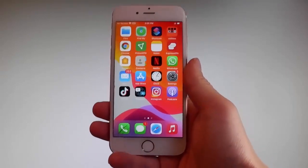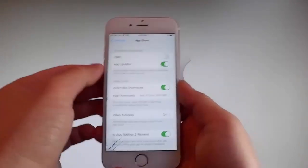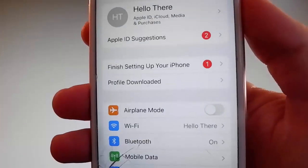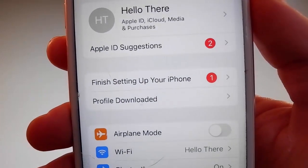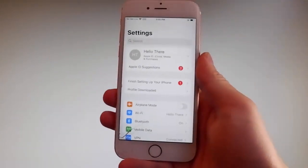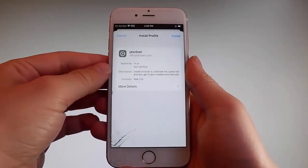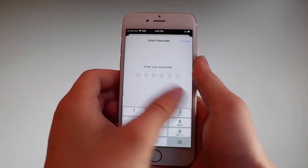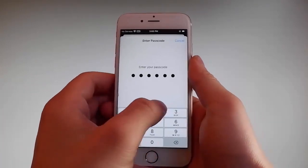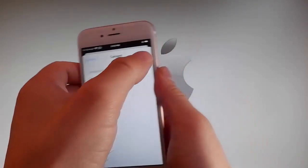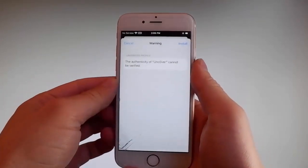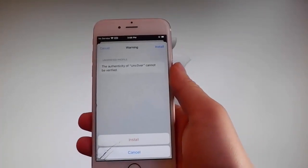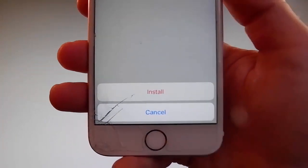Go back to your settings and on the main window you're gonna see a new tab that says profile downloaded. Tap on the profile downloaded tab and that's gonna send you to the installation window. Once you're here, tap on the install button at the upper right and then enter your passcode. After entering the passcode, tap on the next button, then tap on install at the upper right, and then tap on install one more time at the bottom. This is all you need to do to install Uncover on your phone.